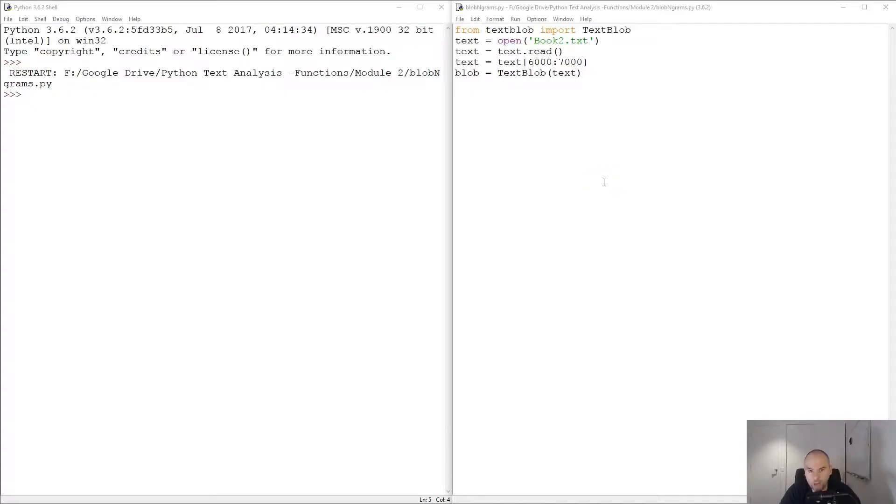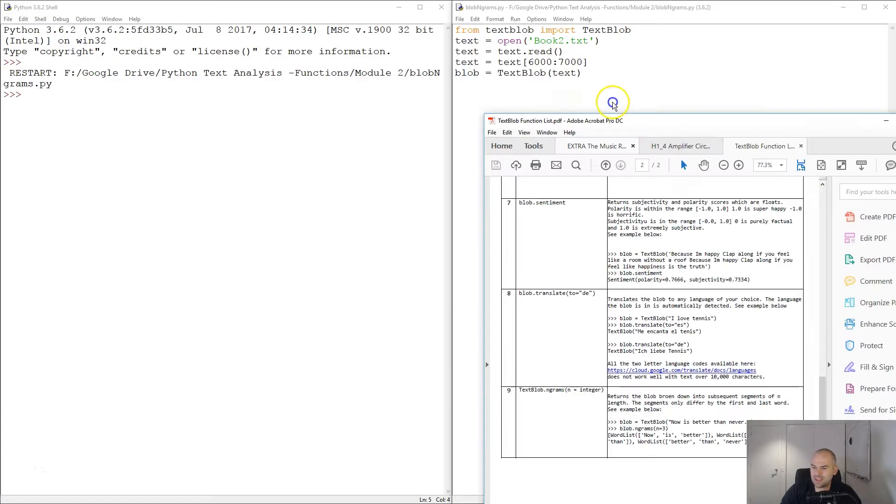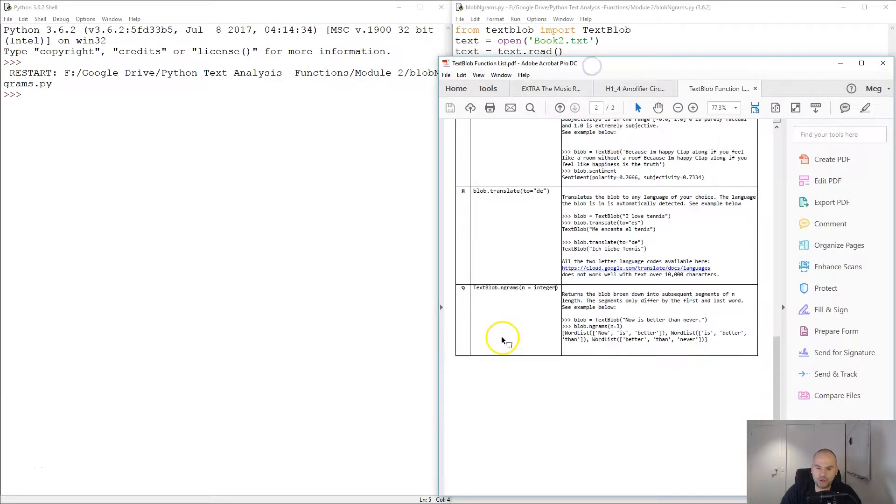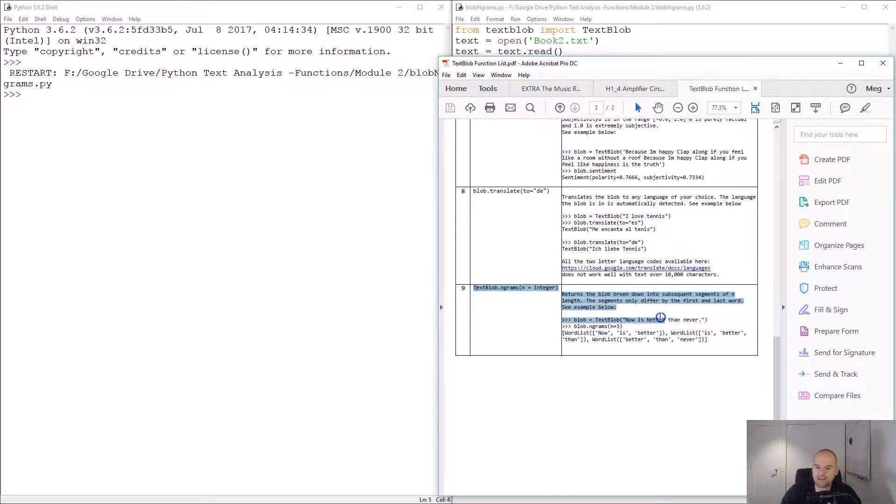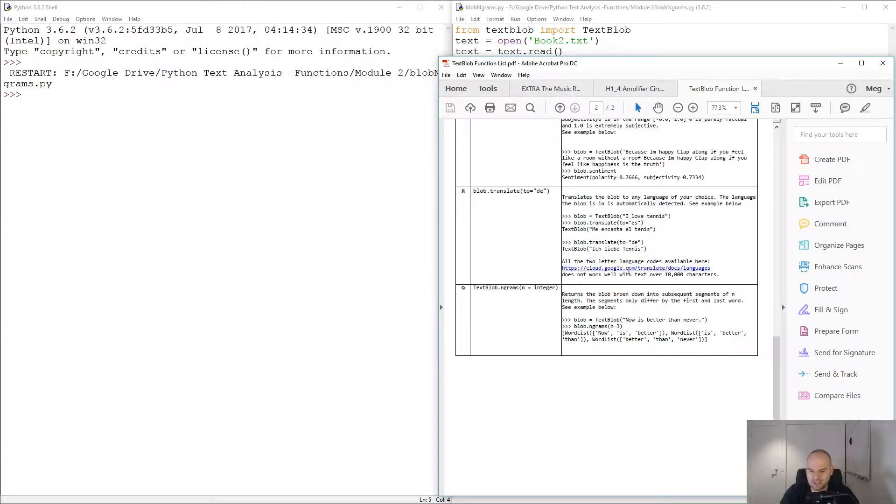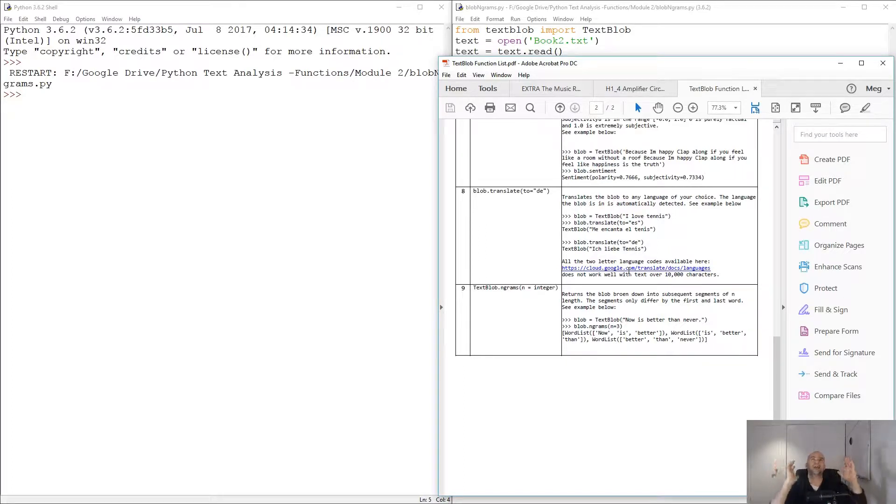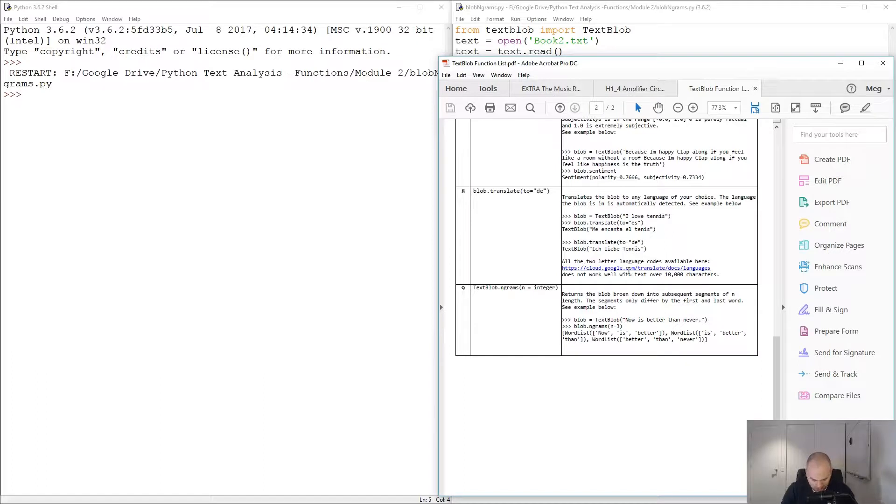Hello and welcome. In this tutorial we're going to use the blob dot n-grams. The very first thing we're going to try to explain is what an n-gram is. You can think of an n-gram as a tuple, a list of a limited length.